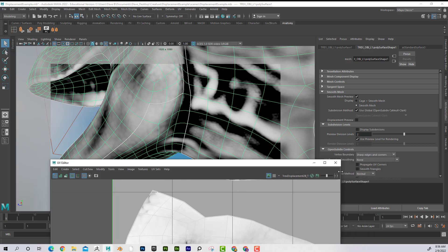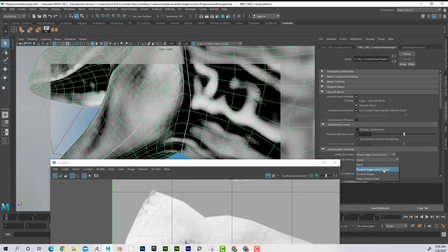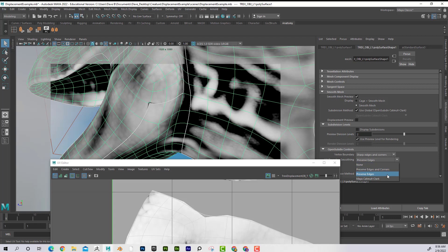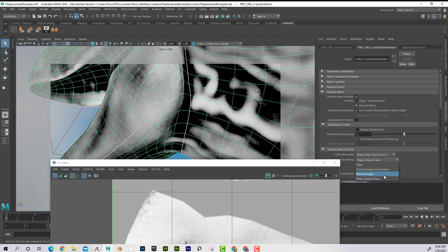I believe it was set to Preserve Edges. No, it was set, I think it was set to the Myatt Catmull Clark. And you can see that the edges stay correct. Now if I have it set to something else, like Preserve Edges.